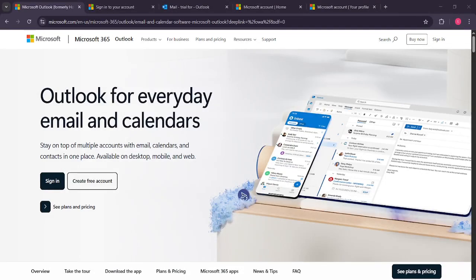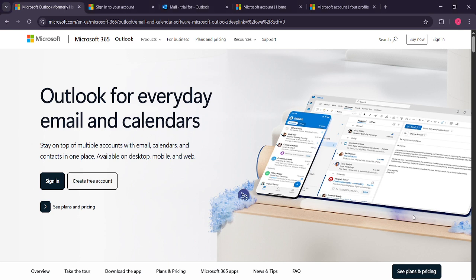In today's video, I'm going to teach you how to change your Microsoft Outlook account name. Whether you're updating your profile name for personal or professional reasons, this is a straightforward process that can be done in just a few minutes. So, let's get started.